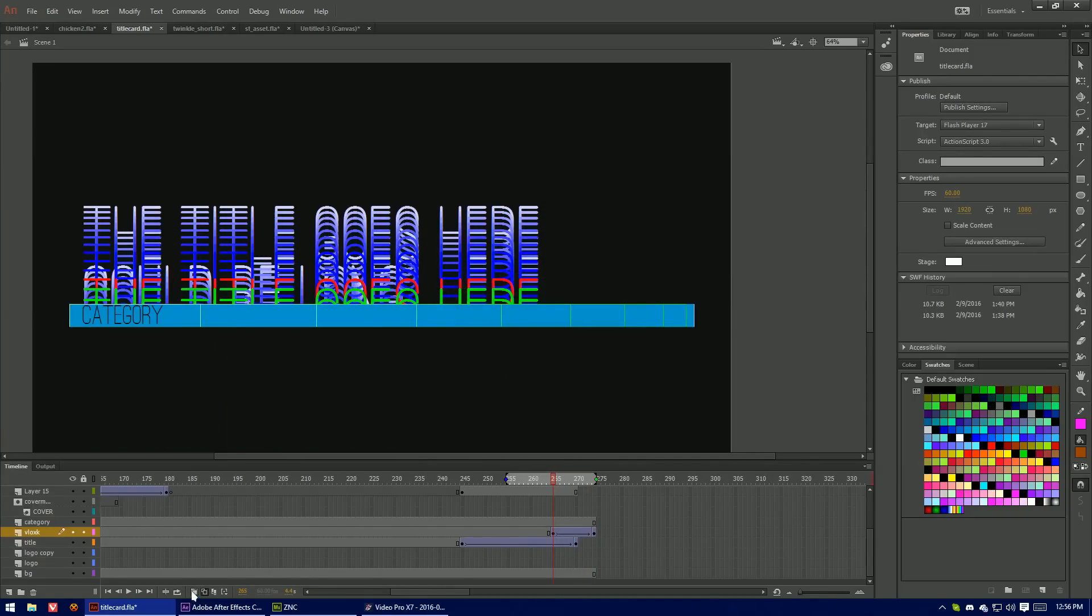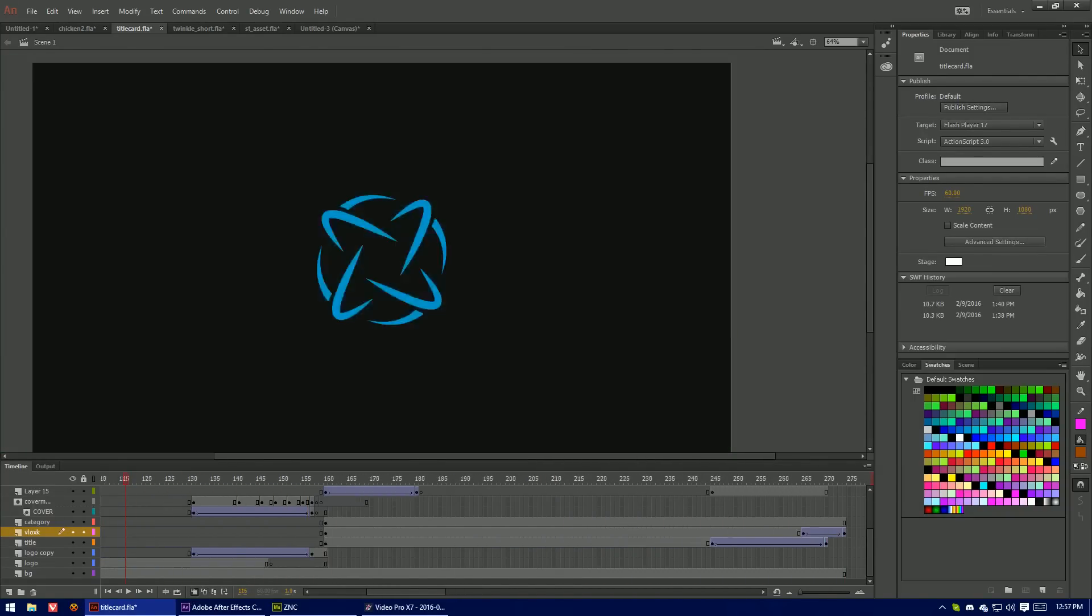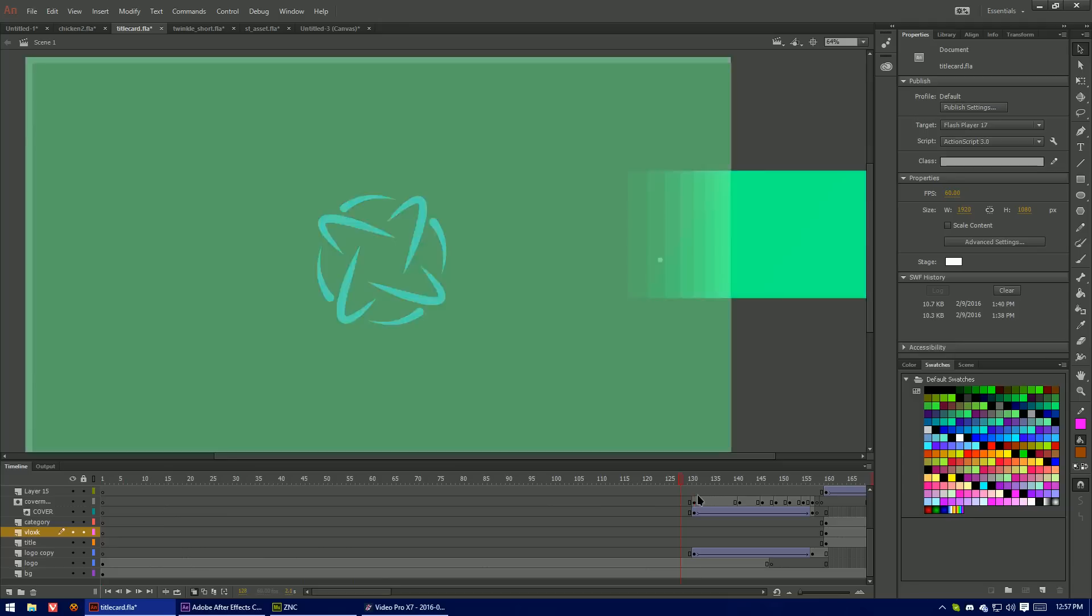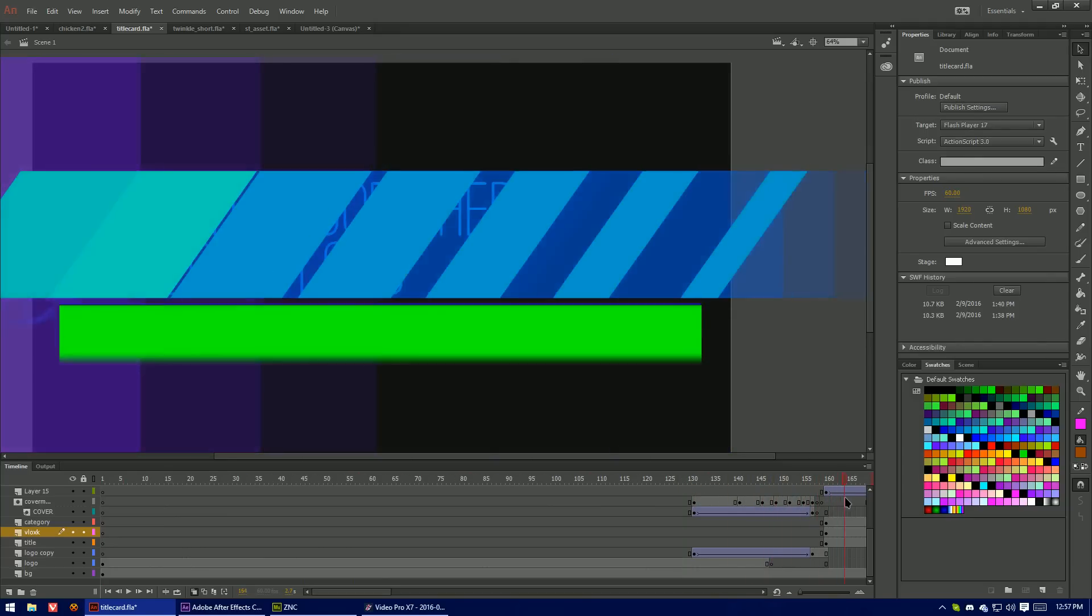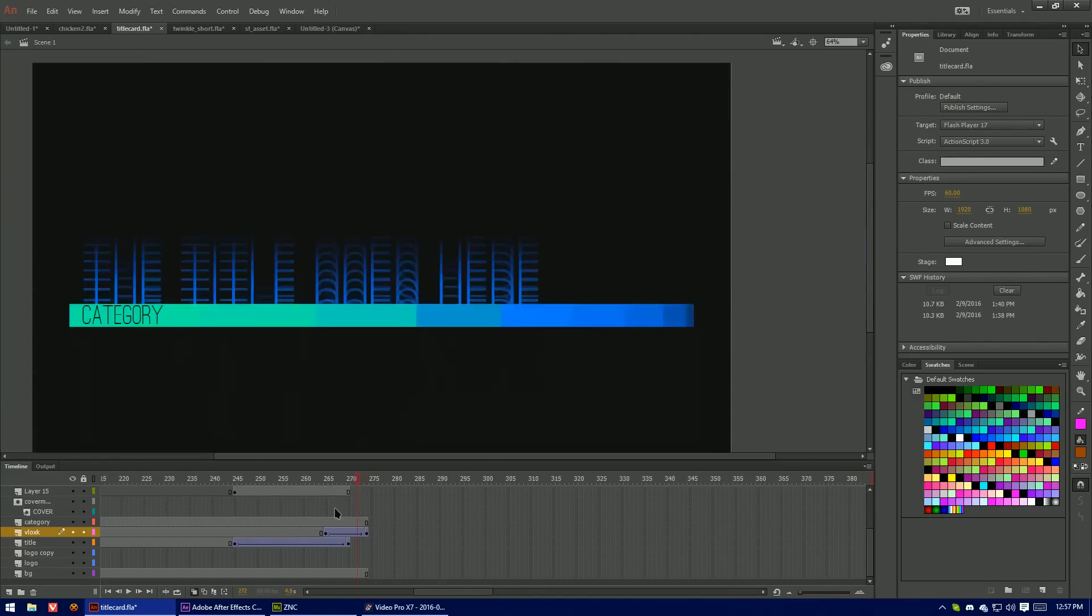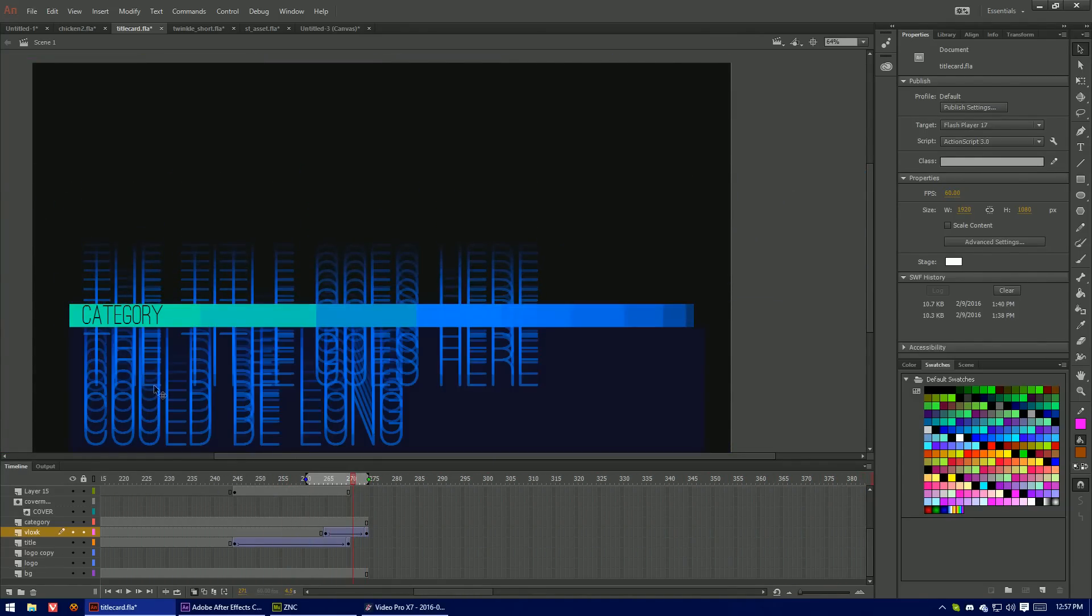And then this also works with the solid ones. Man that looks really cool.